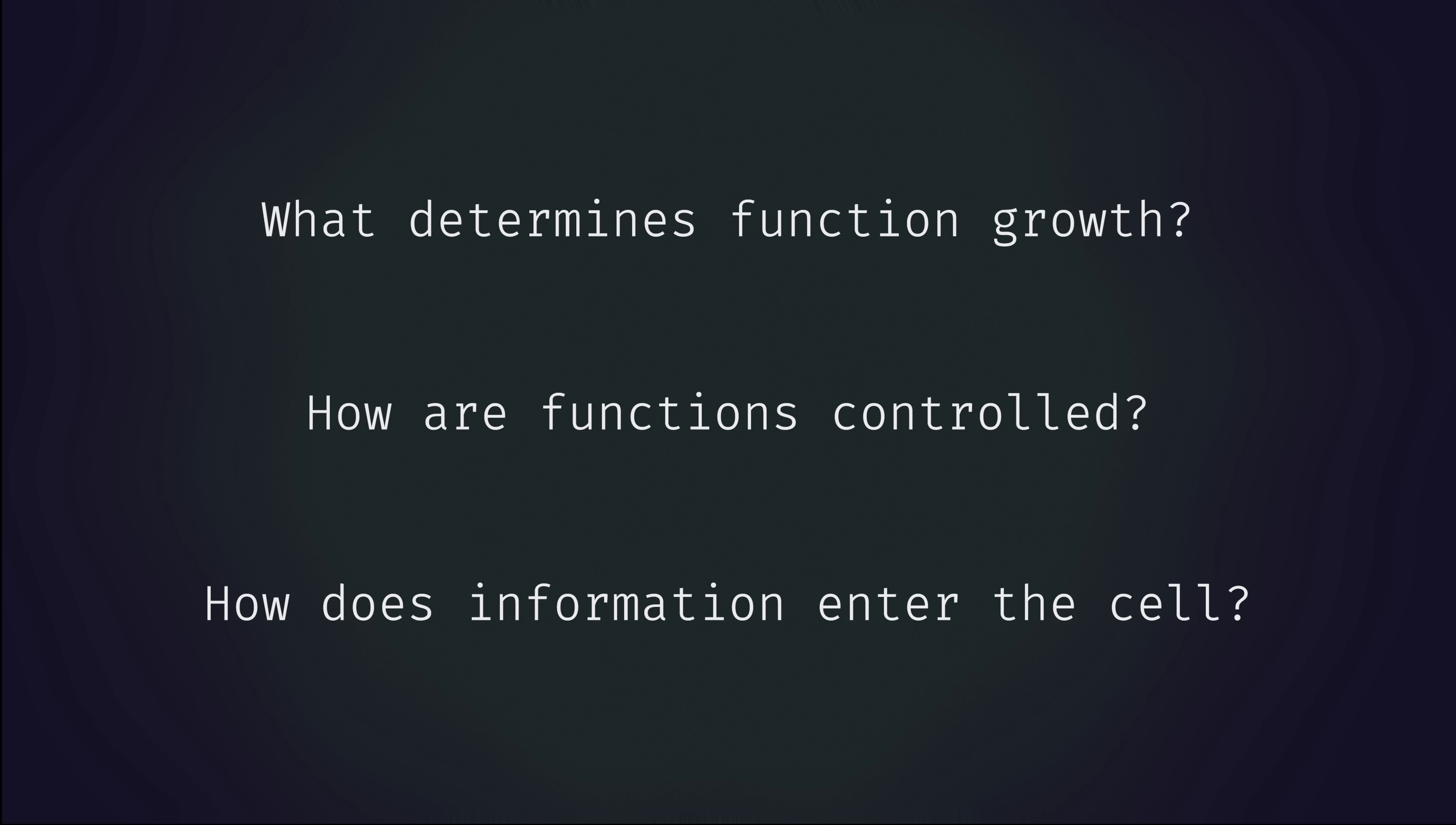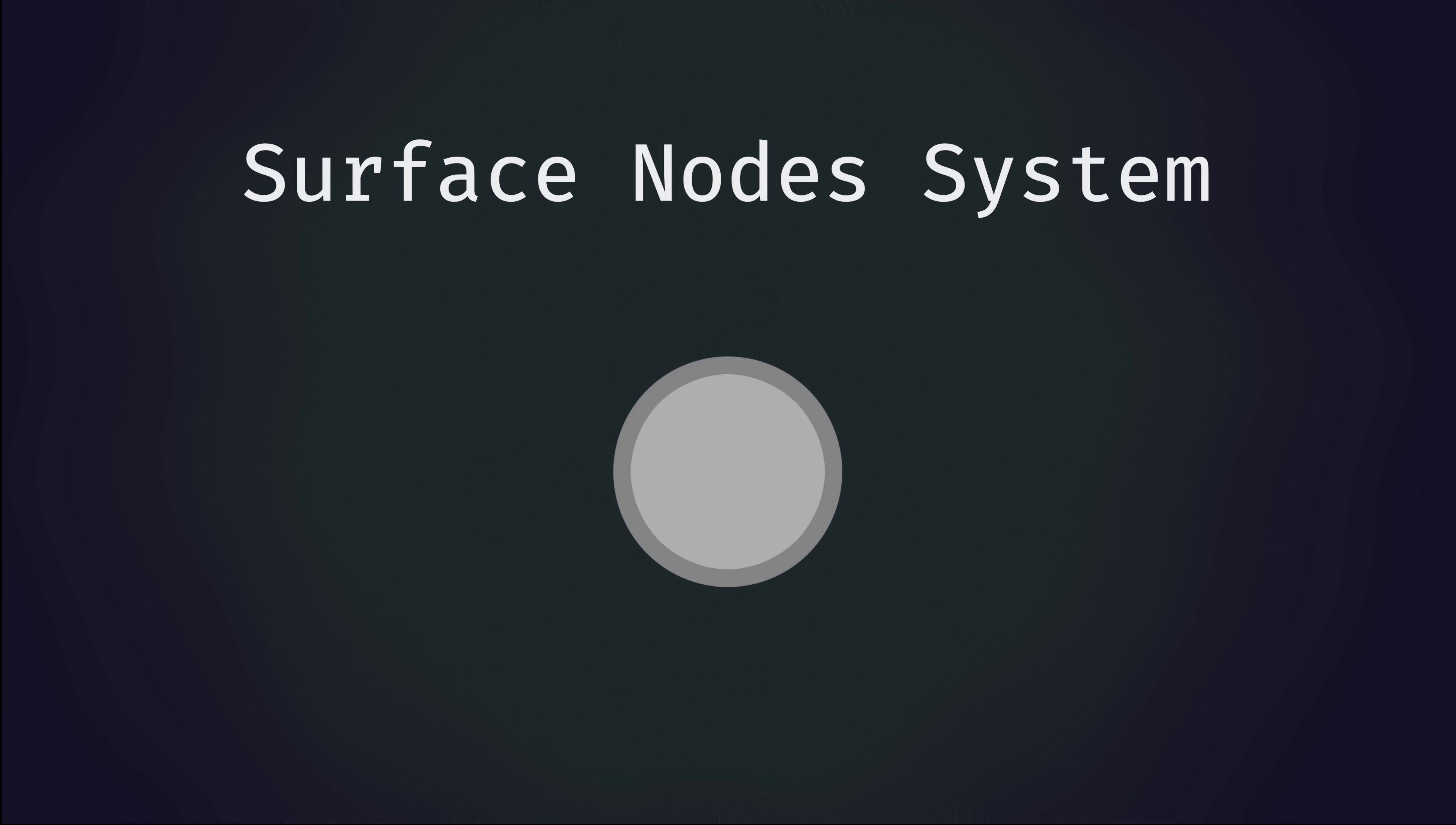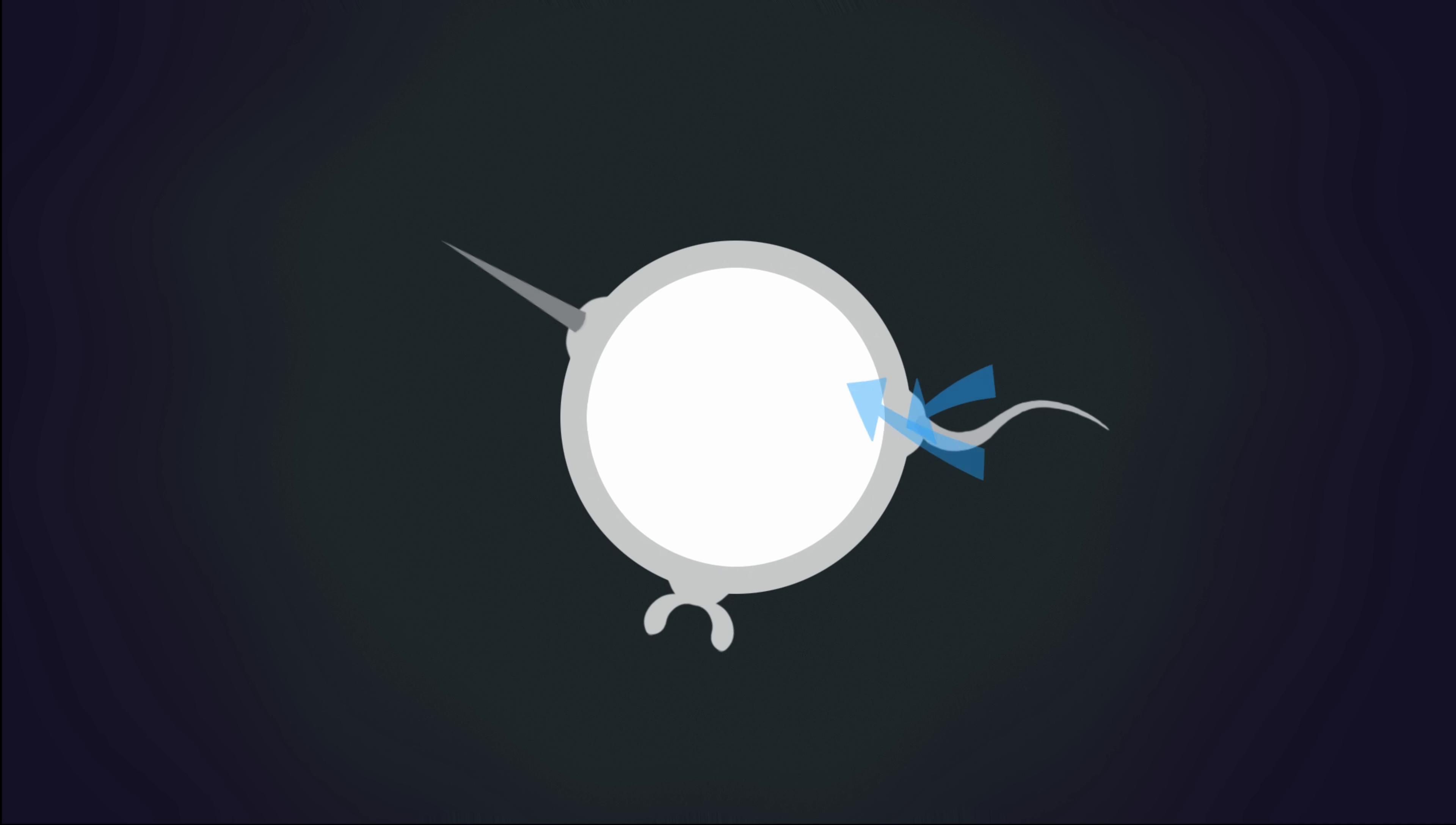So the most critical part of the simulation that implements all this is what I've called the surface node system. The idea is that a cell is born with a set number of nodes on its surface. These serve as sites for possible functions to grow. These nodes act as input-output channels with fixed specifications but flexible behavior. Think of this like wiring for a USB port on your computer.